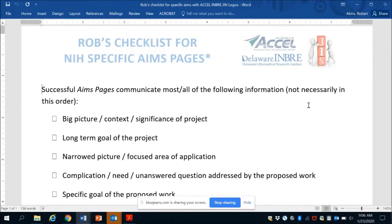Hi, I'm Rob Eakins. I am the Director of the Professional Development Corps for the Delaware CTR and I help lead the research development program for the Delaware INBRE. Today I'm going to talk about specific aims pages, and in particular about topics or areas that should be covered in specific aims pages.